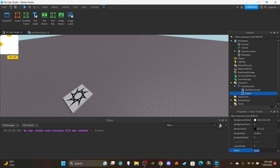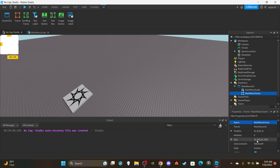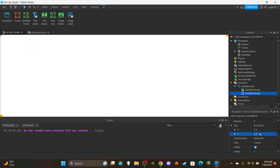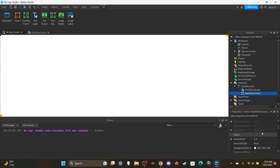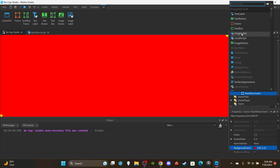We're then going to create a Frame. Insert a Frame into the MainMenuGui and name it 'MainMenuFrame'. You guys can make the UI whatever color and font you want — that's completely up to you. For the sizing, set both X and Y to scale 1, 0 so it covers the entire screen.